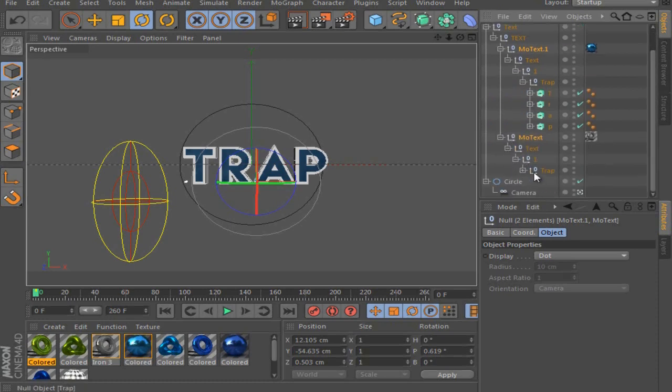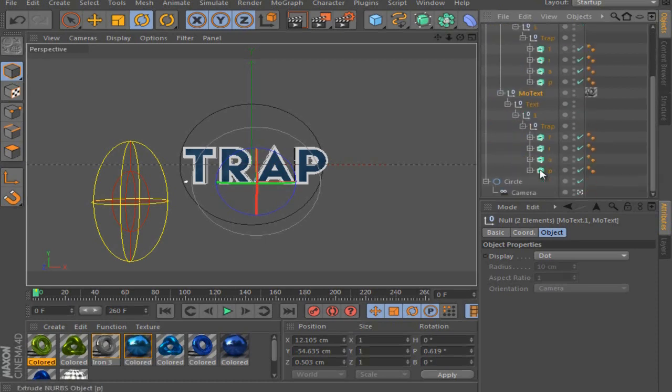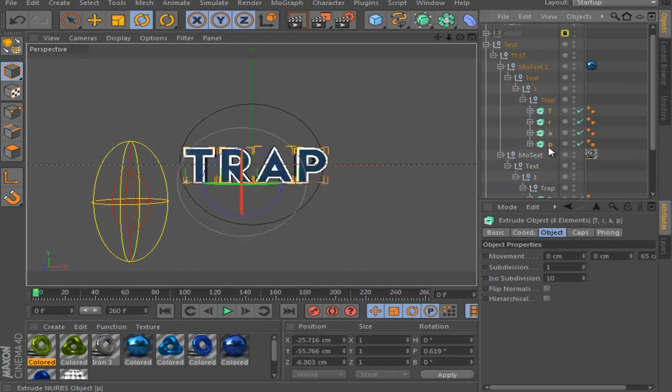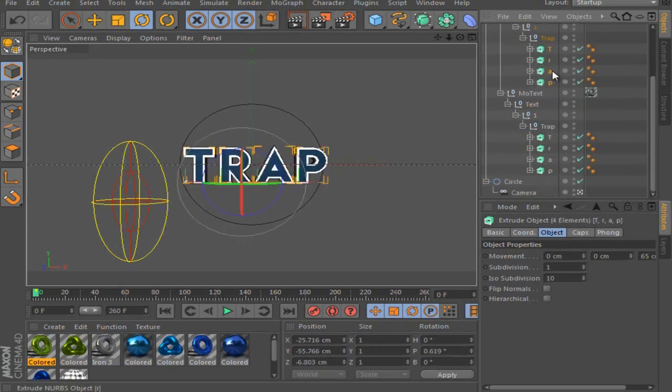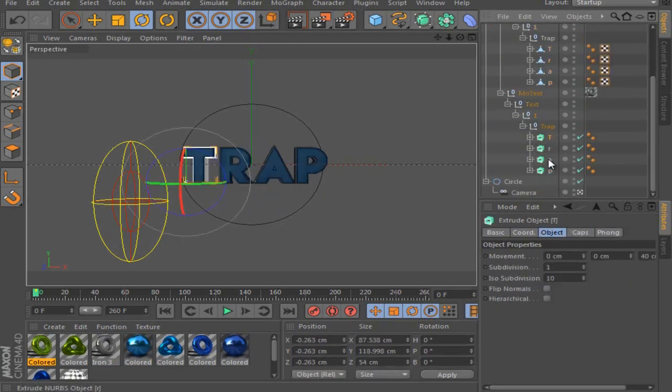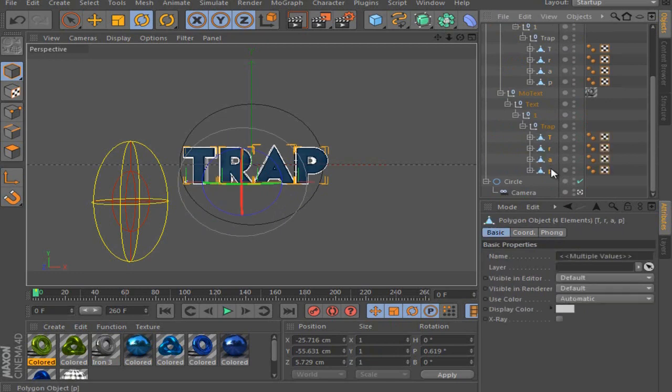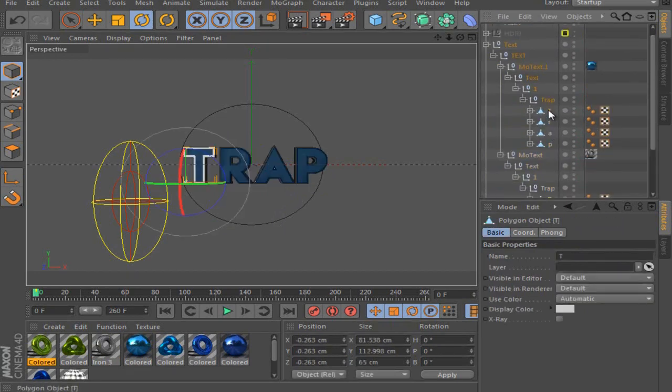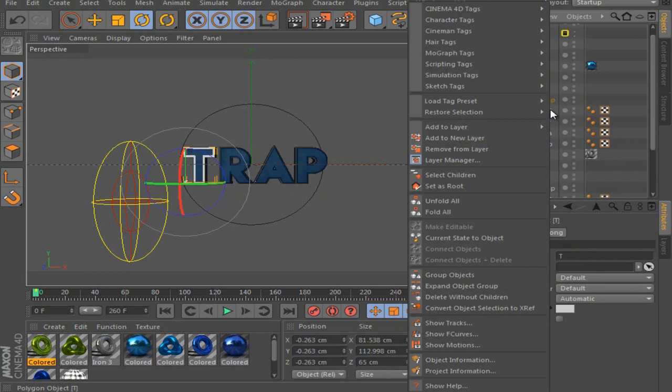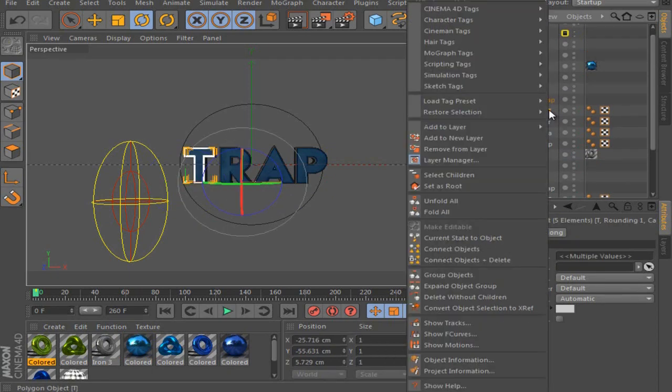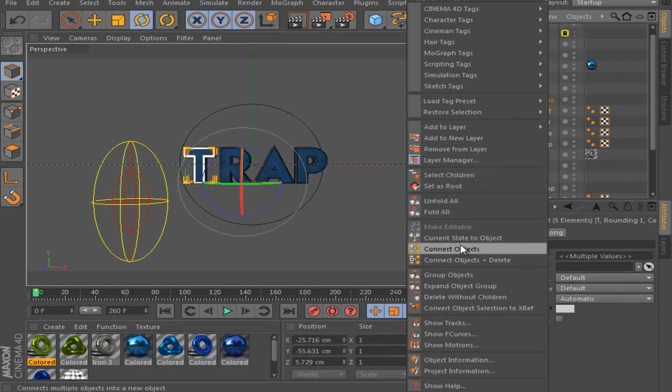Then you mark all of these and hit C again, and you mark all of these and hit C as well. So then you right-click on the T, like you right-click this letter and select children. Then you right-click again and hit connect objects plus delete.